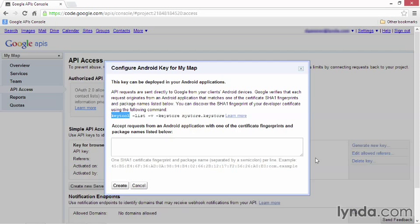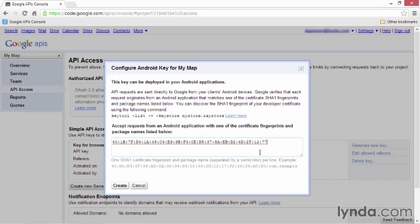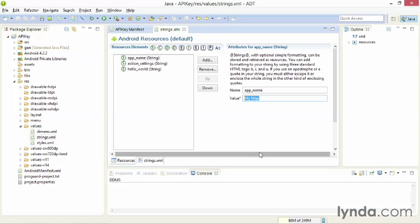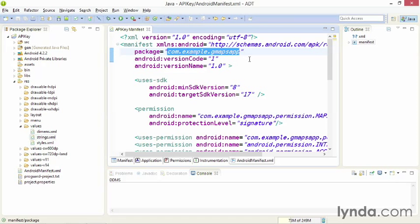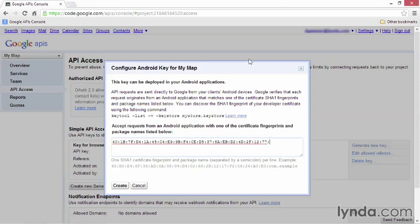Then I'll return to the browser, and I'll configure my key. I'll click into the text box, and paste in the fingerprint. After the fingerprint, put in a semicolon, and then add to that the package of the application. As always, I try to make sure I'm getting it right. So, I'll go back to the application manifest, and I'll select and copy the application package. Then come back to the browser, and paste the package in.